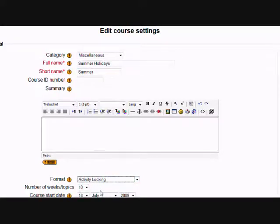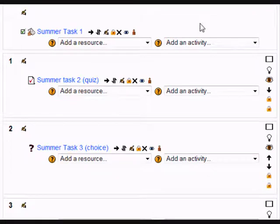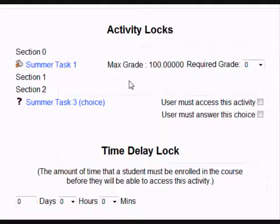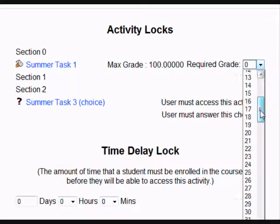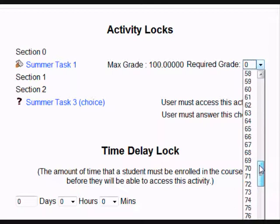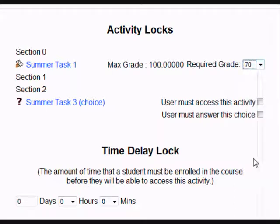If we now go to the actual course, I have three tasks. I want the student only to be able to do task 2 when they've achieved 70% in task 1. So when I click on the lock, I'm going to make task 1 say 70%.